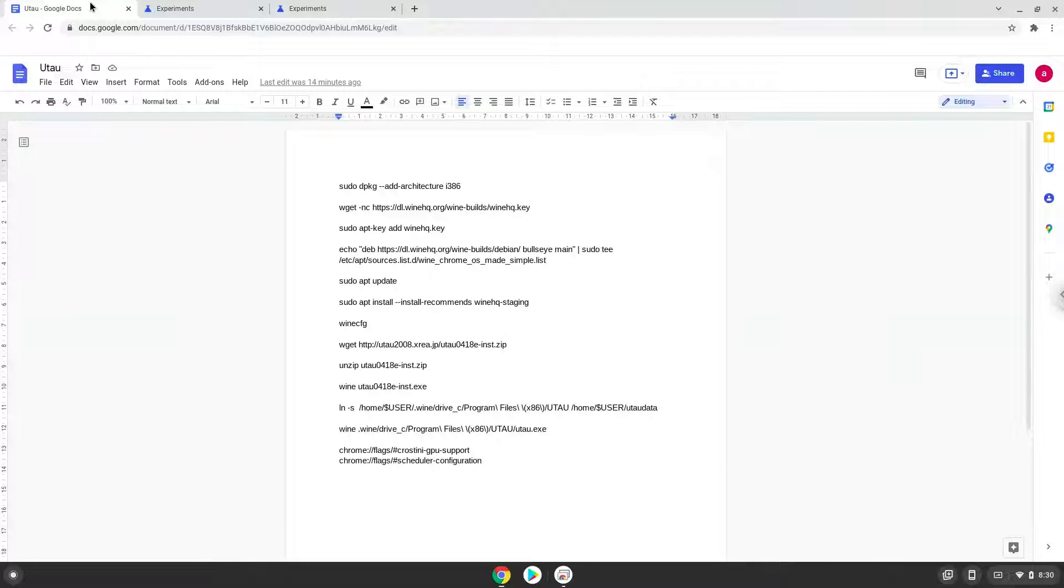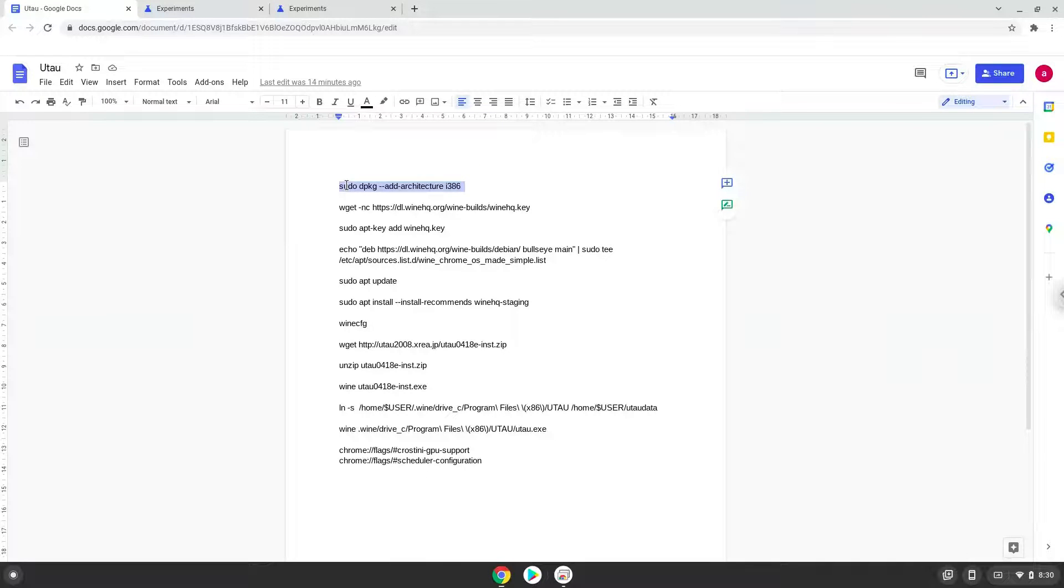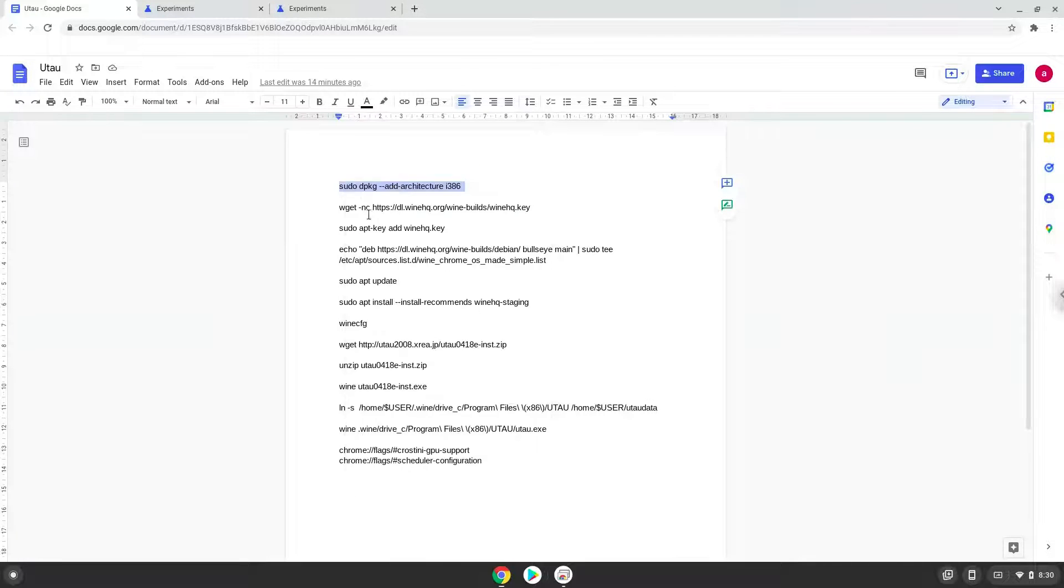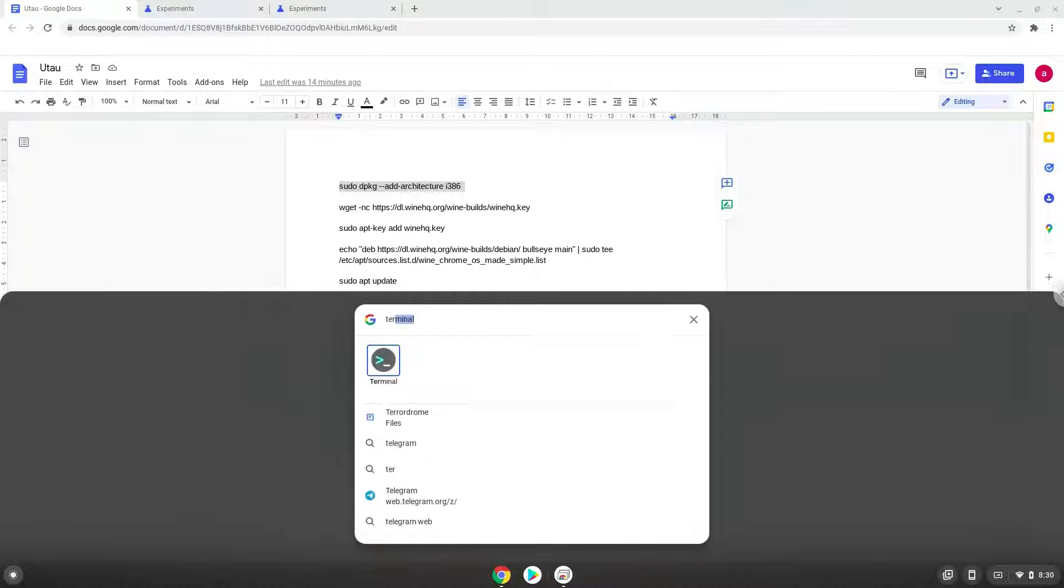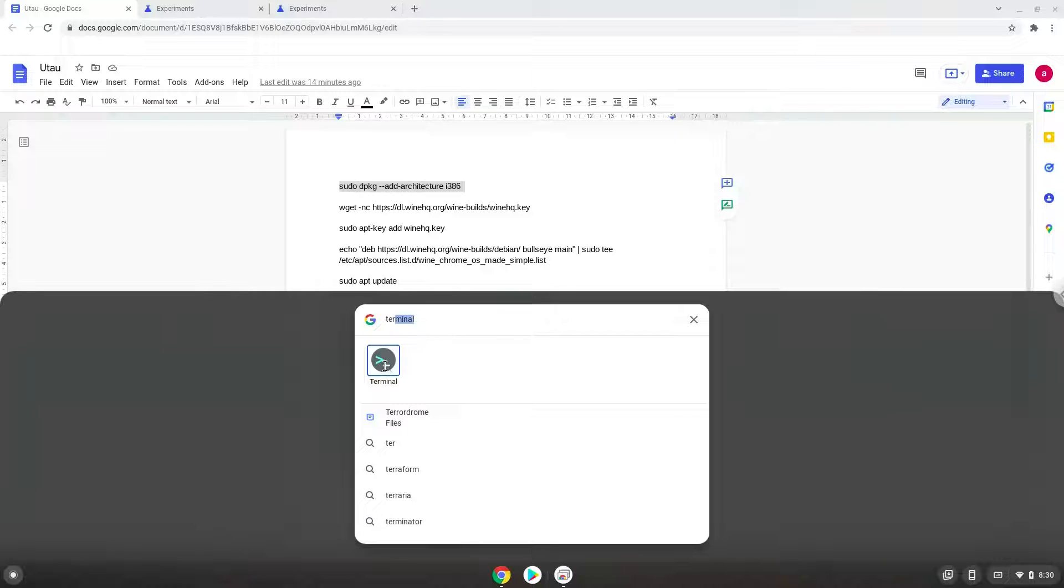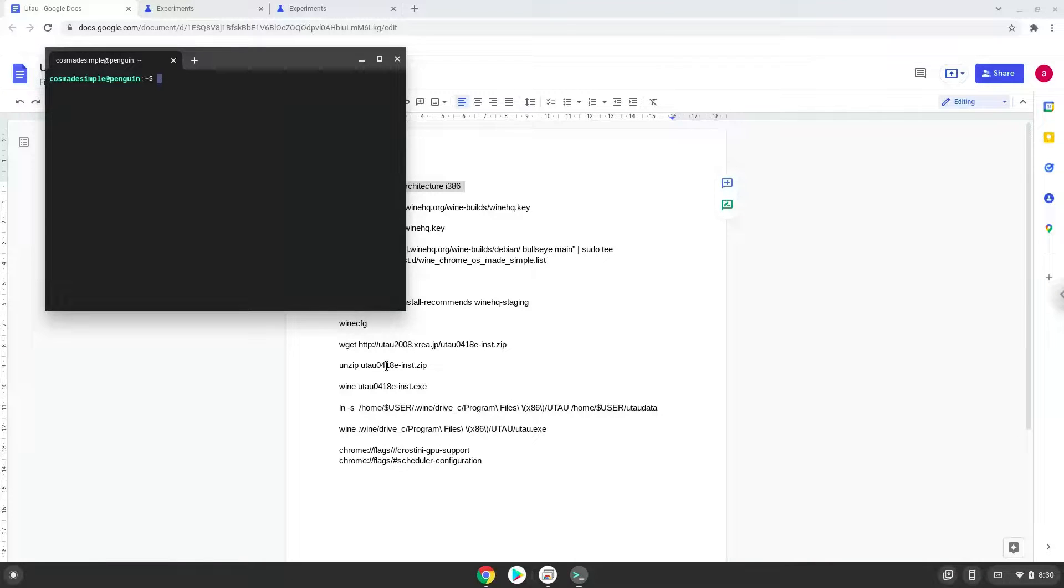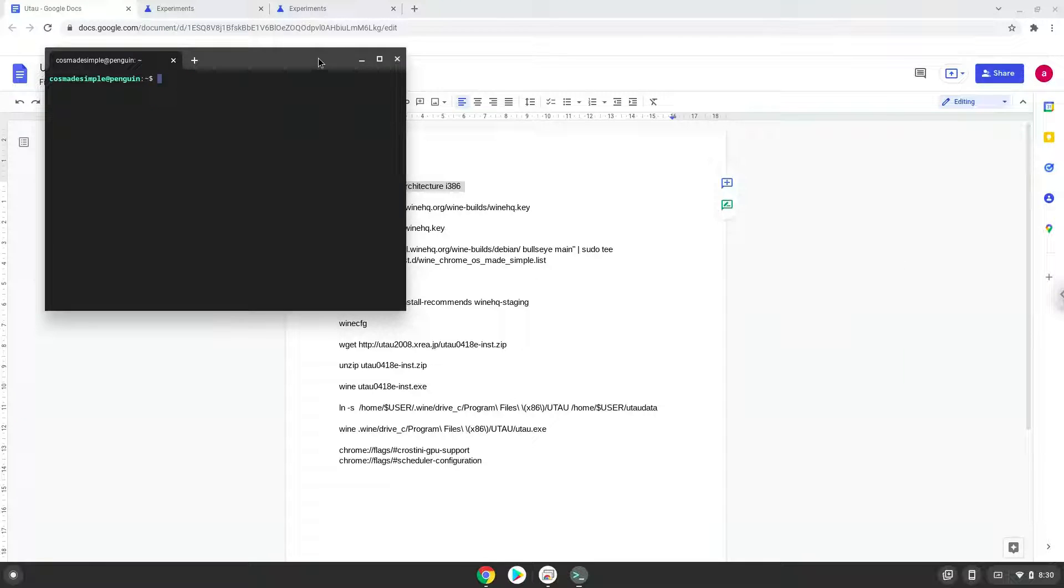Now we will copy the first command and open a terminal session from our app menu. Next, we will paste the command into our terminal, either with a two-finger click on your terminal or click Control, Shift and V together. This command will enable 32-bit architecture for Wine on your system. Press Enter.